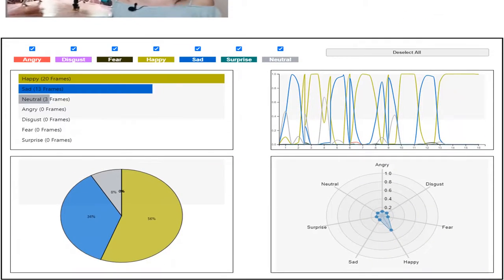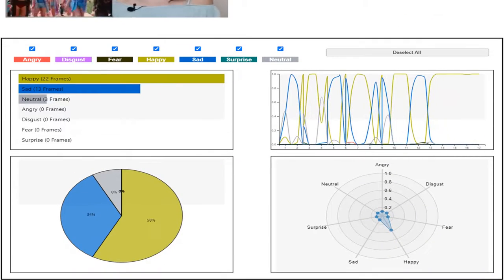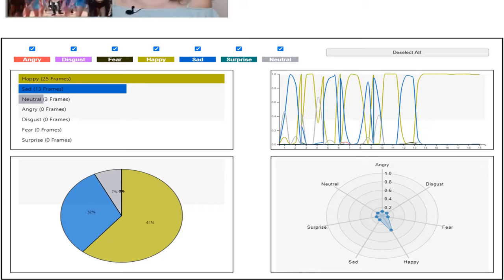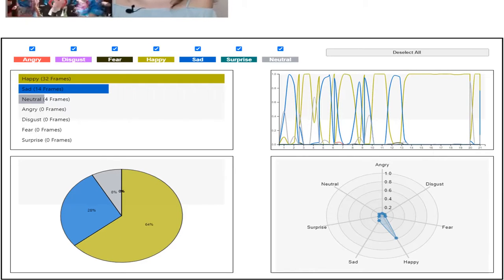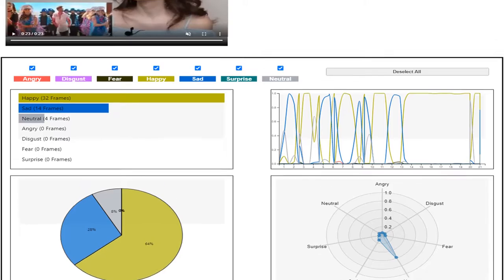The bar chart and pie chart on the left gives an overview of the sentiment of the video, whereas the right is for more detailed analysis.